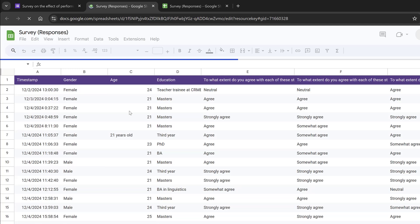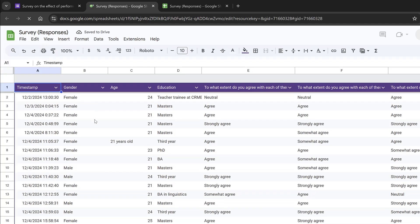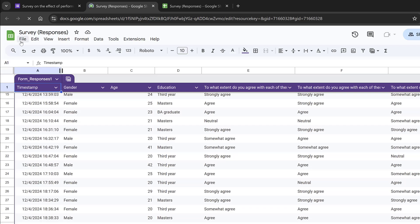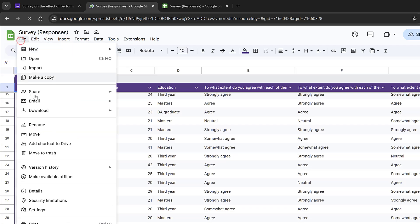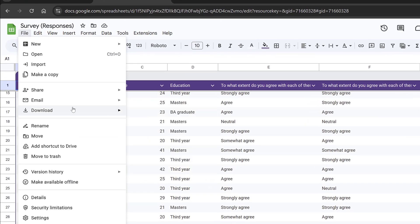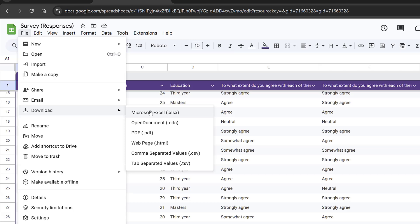What will happen is that we will have this Google spreadsheet. The first step is to download the data, so I will go to File, then Download, then I will choose Microsoft Excel or comma separated values which is CSV. I will choose CSV especially because I intend to use JASP and Jamovi, which are open access tools.